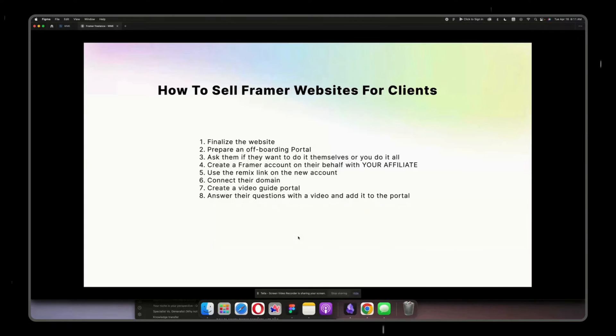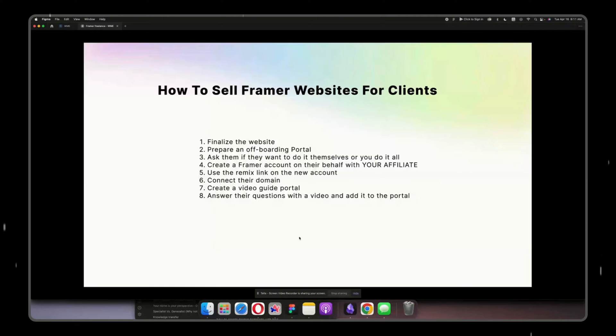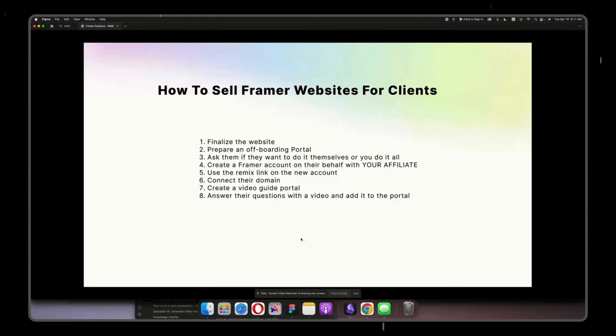Alright guys, so in this video I'm going to show you and explain to you how to sell Framer websites for your clients. I've seen this question quite often in the Framer community, so I wanted to share with you my process, which at the same time helps you make more money but also really streamlines your offboarding process for your clients.